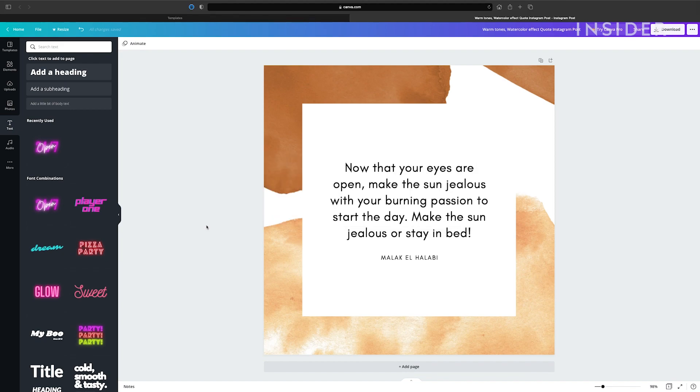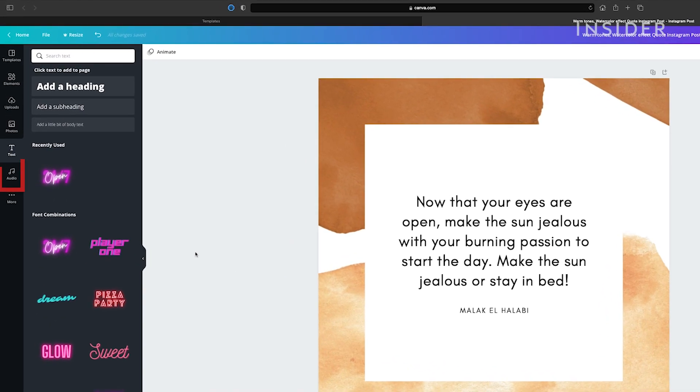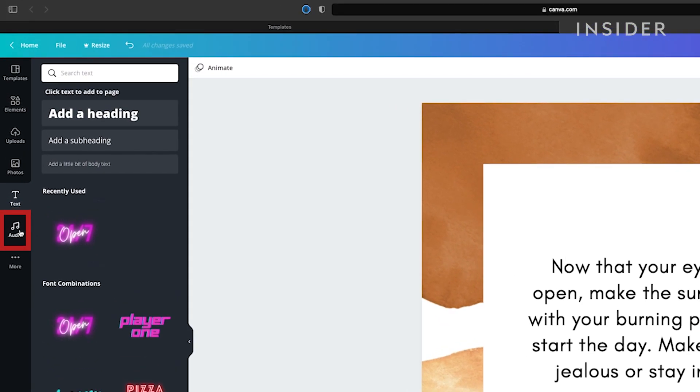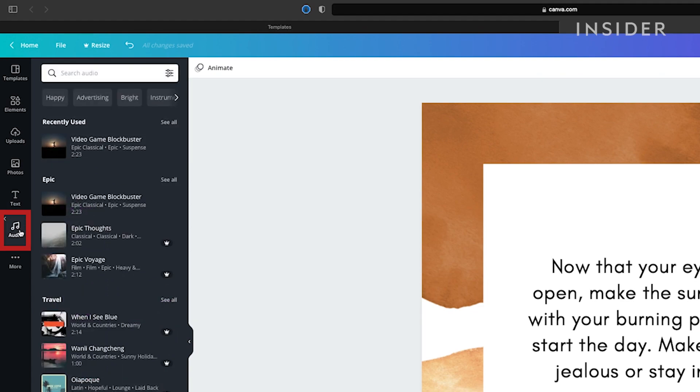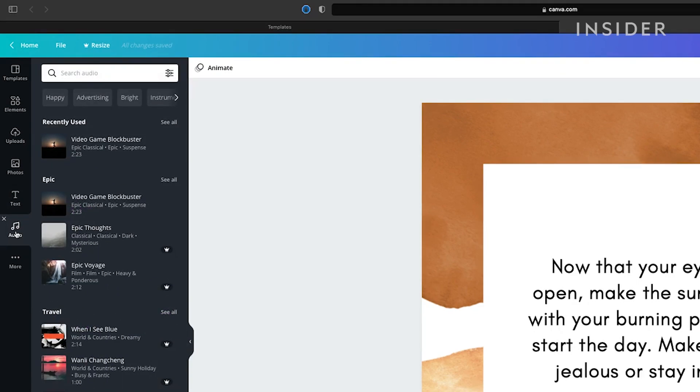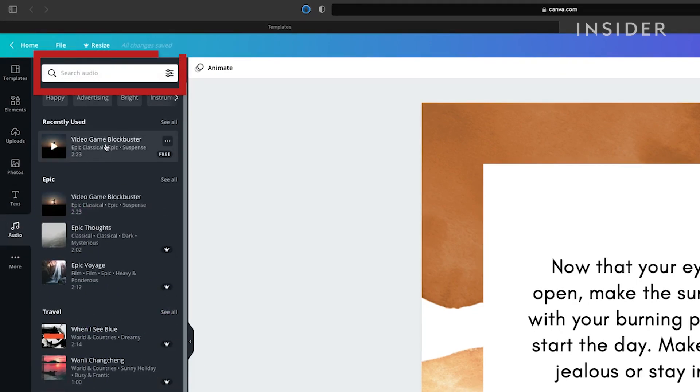Canva offers free and paid music. Click on the music tab on the left, then browse the music on offer or use the search bar.